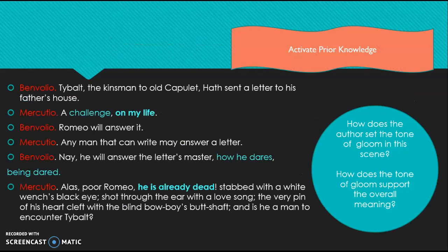This is your activating prior knowledge portion. This is an excerpt from Act 2 of Romeo and Juliet. I want you to take a minute, pause right here, answer the question, and then come back.